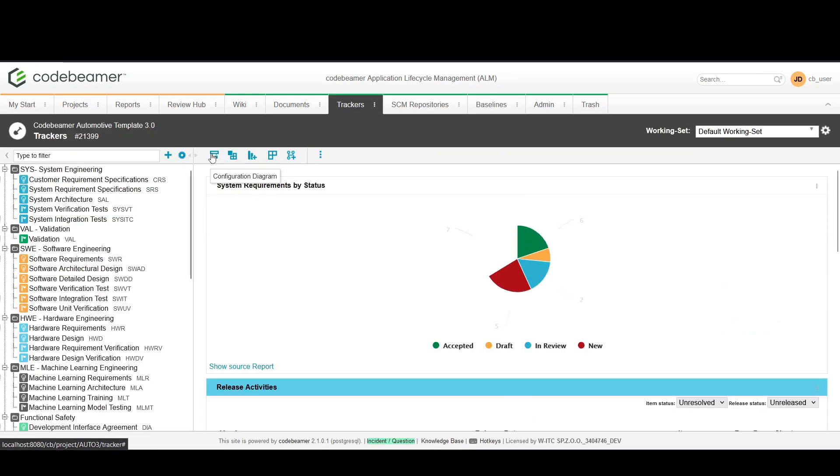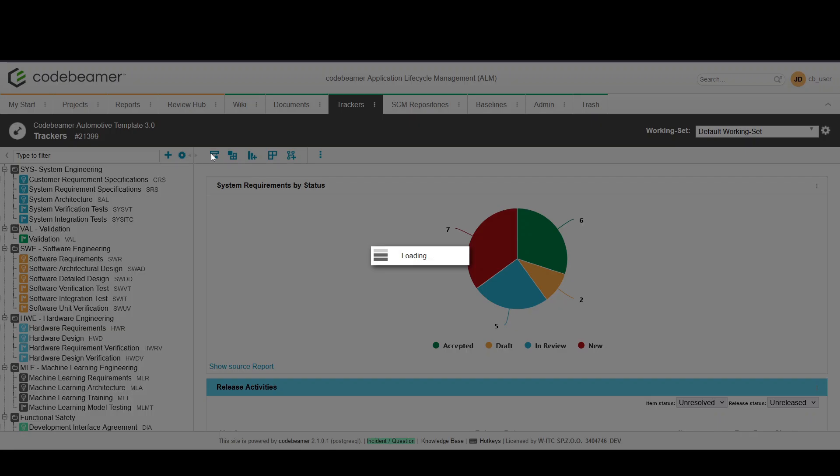Click on the configuration diagram button. Remember you need to select the trackers you want to display from the tracker tree.